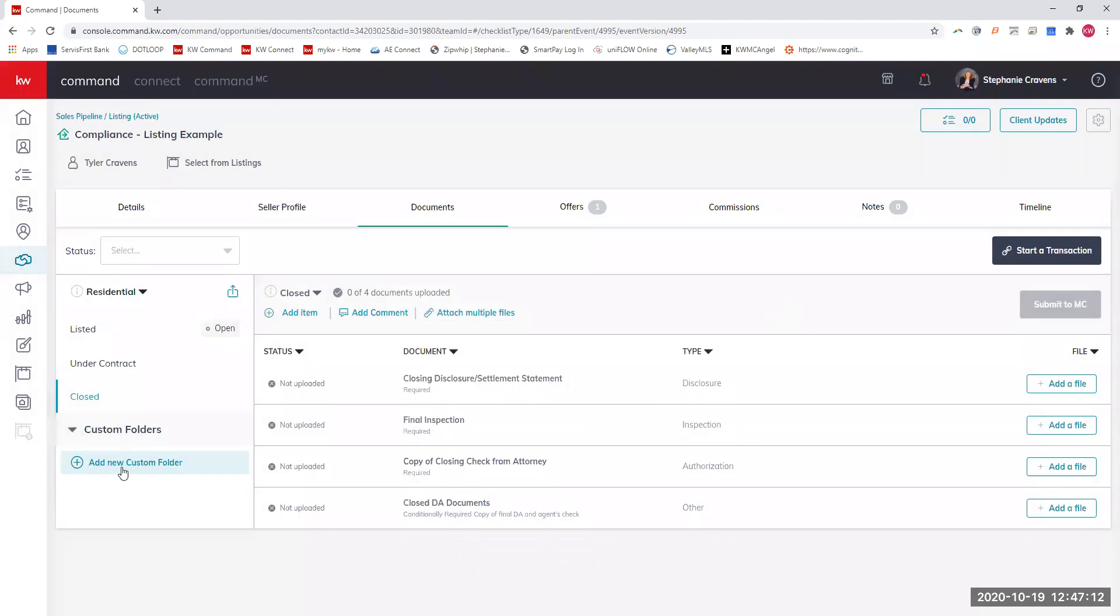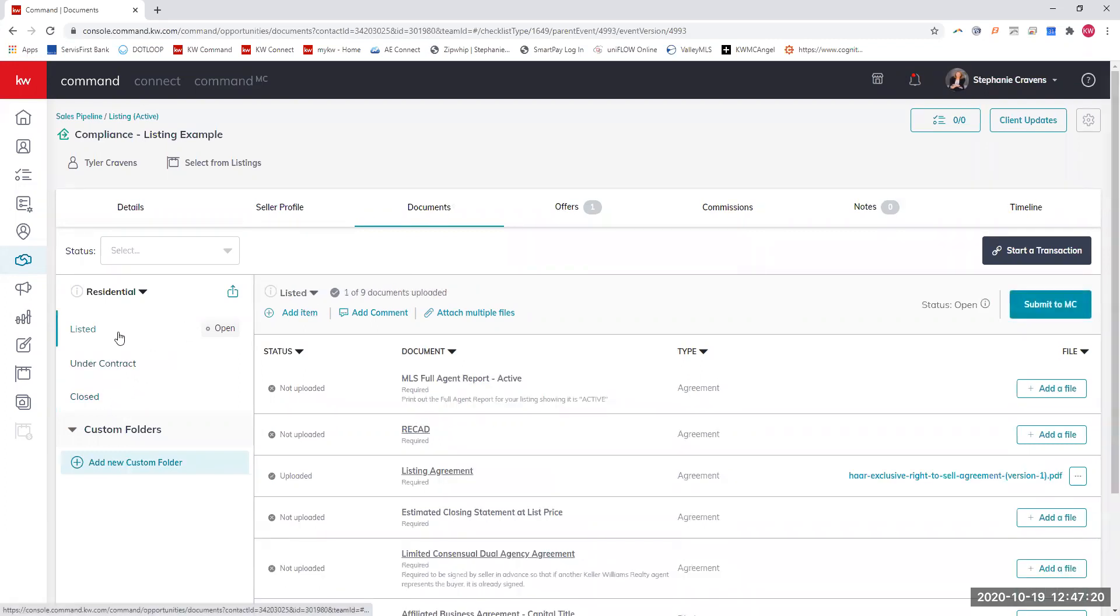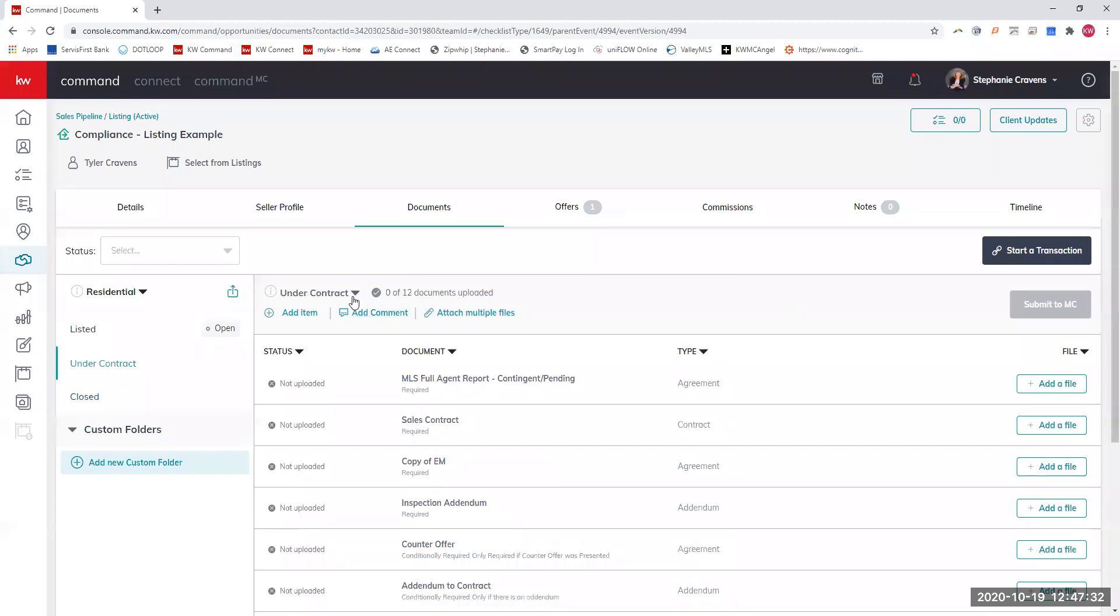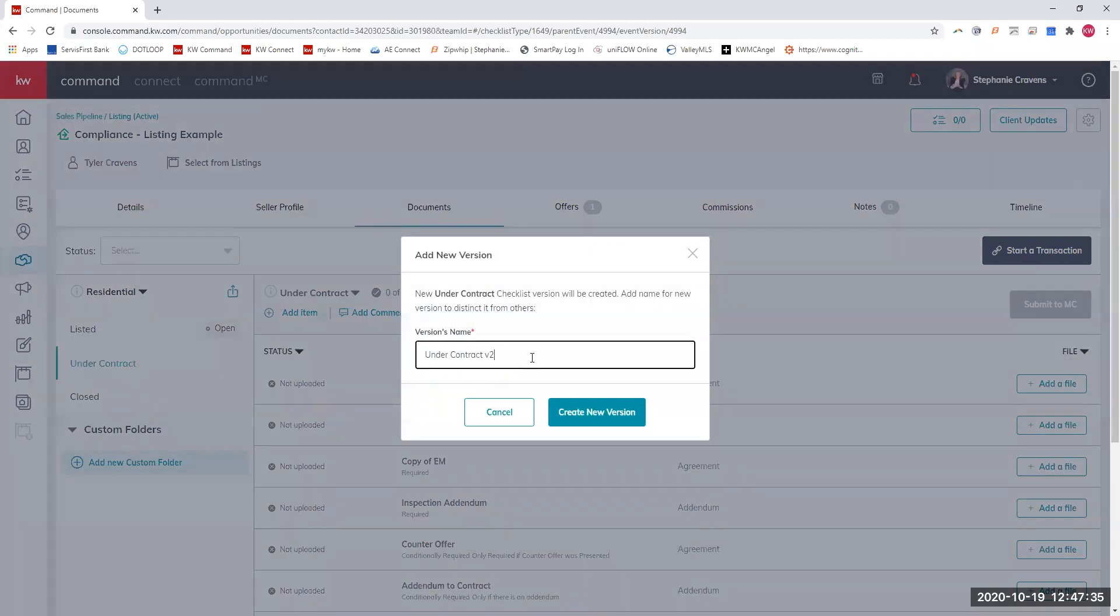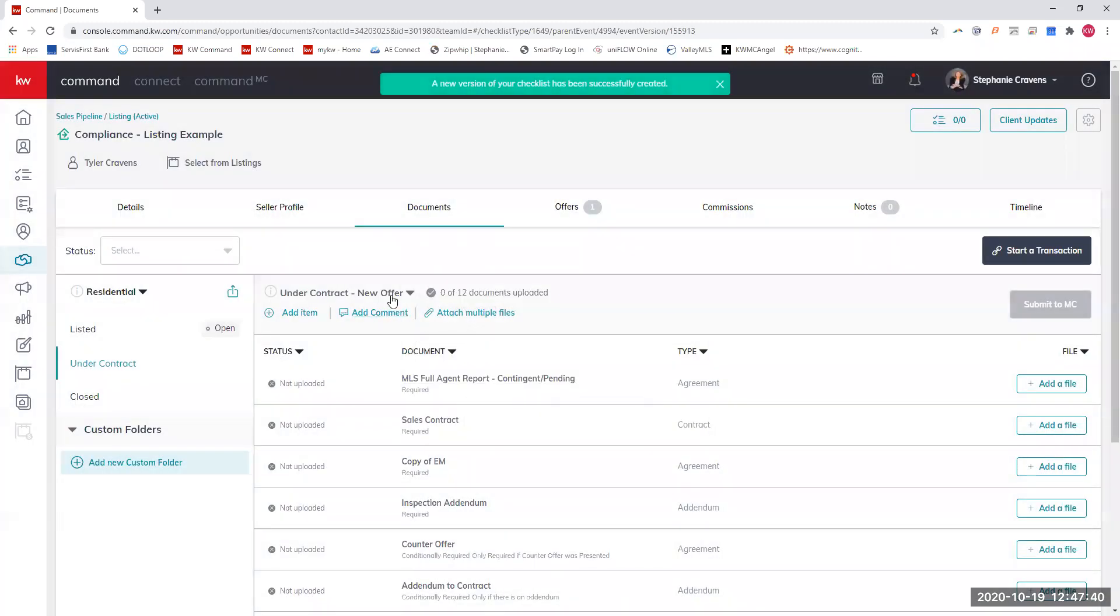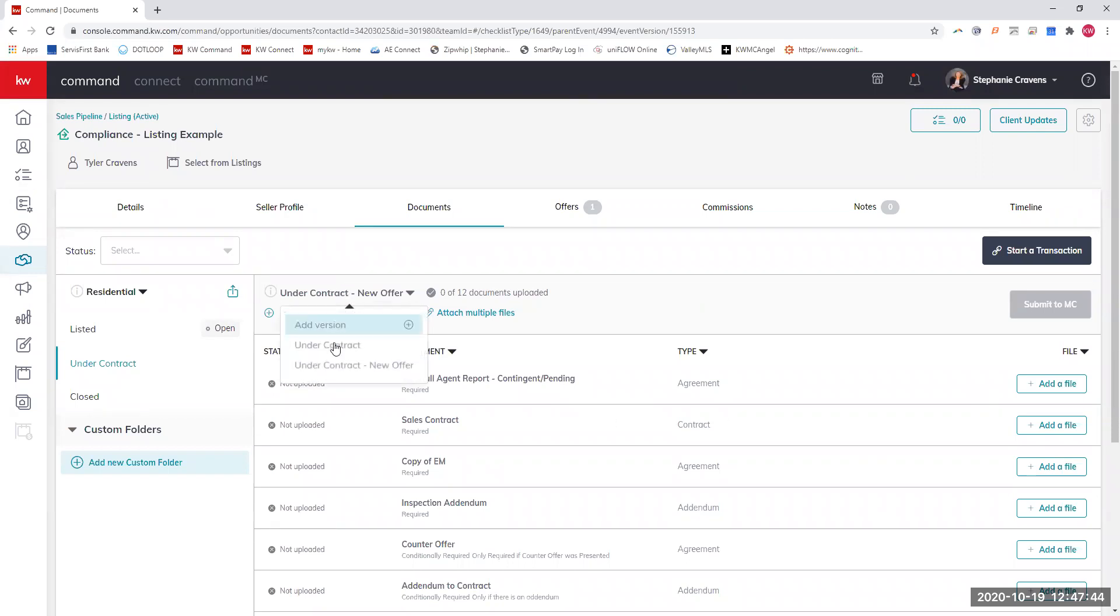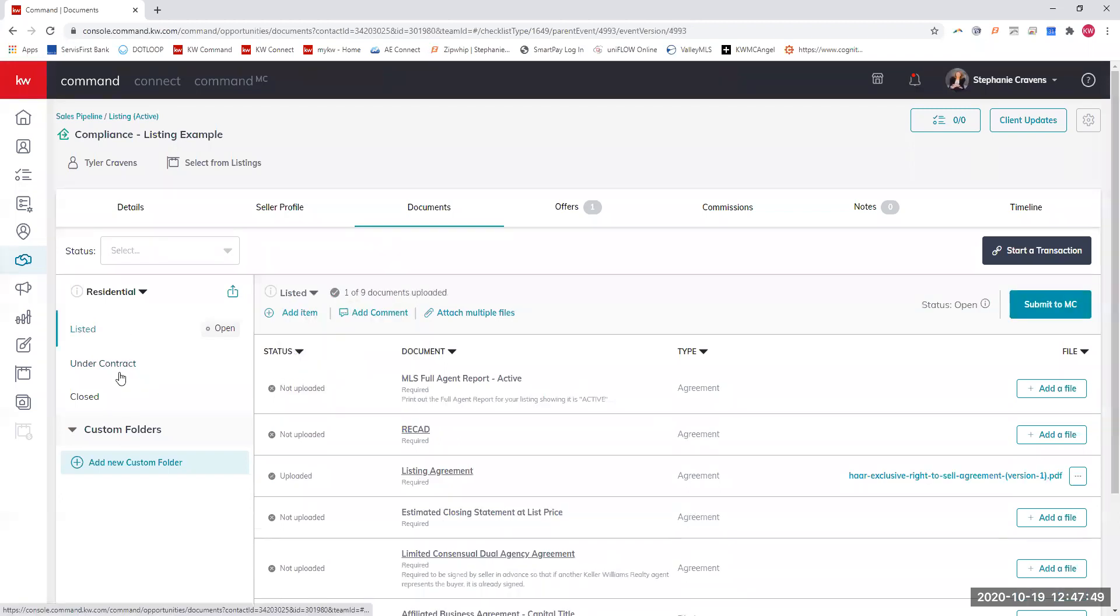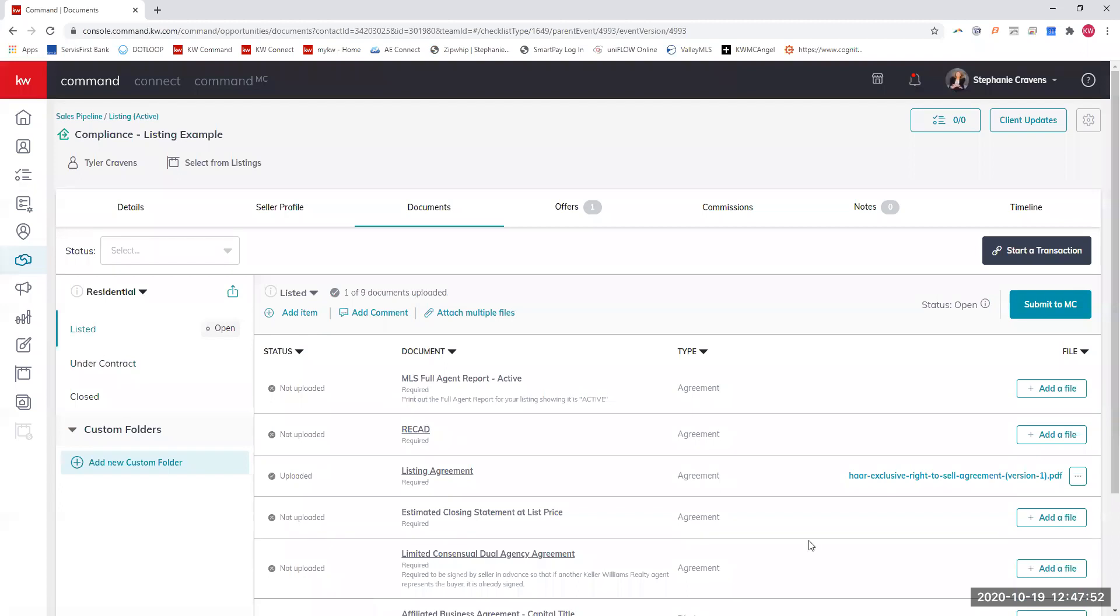If you want to keep up with any other things in here, you can make custom folders. Also if your listing goes under contract and then gets released, instead of creating an entire new listing opportunity, you can actually go over here to under contract, hit this little arrow and hit add a version and then actually create a new version. All these will be empty. Then you can even switch back and forth if you need to between your files. I think that's a pretty cool feature.